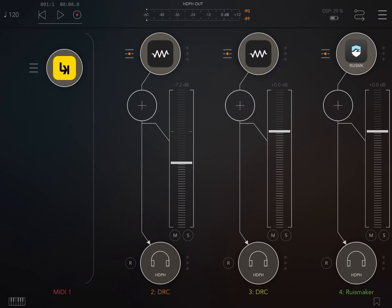So what is LK? LK is a clip launcher but also a MIDI sequencer. It works as a standalone but it also works as AUV3, as you can see here, as an audio unit instance inside AUM.